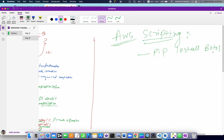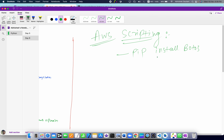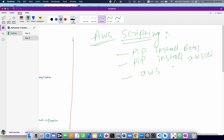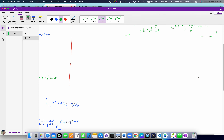If I am working on a backend deployment part of a website using Django, I need the AWS scripting part. The required commands are: pip install boto3, pip install awscli — that is the AWS client — and then aws configure. These are the three main commands for AWS scripting.